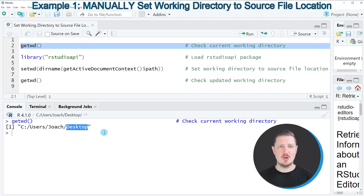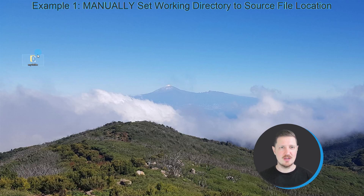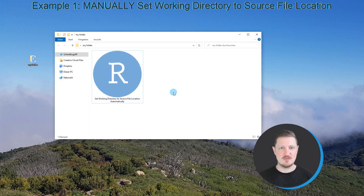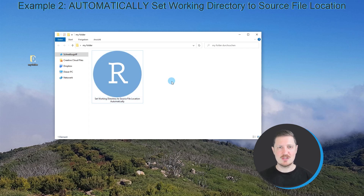Now let's assume that we want to change the working directory to where the source file is located. As you can see on my desktop, I have stored a folder called 'my folder', and in this folder you can see the file in which we are currently working in RStudio. We want to set our working directory to this location automatically.